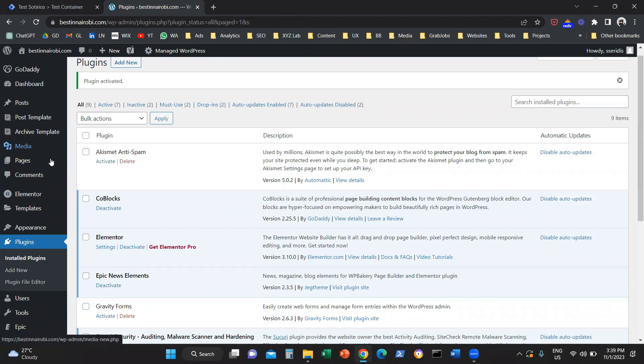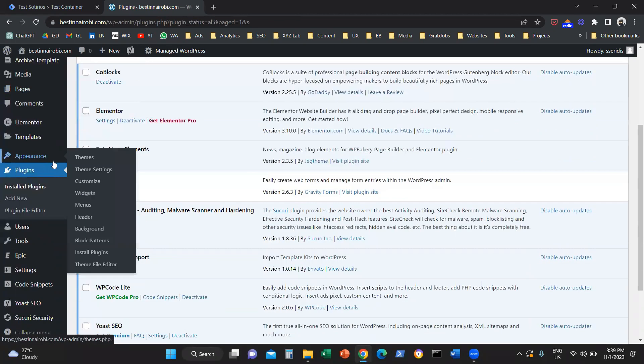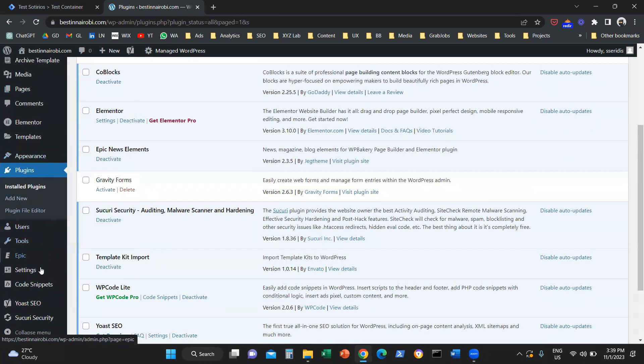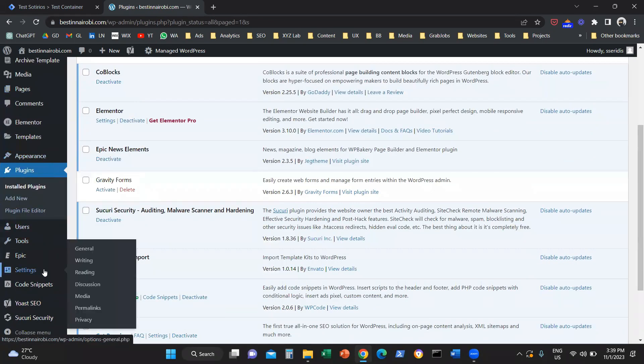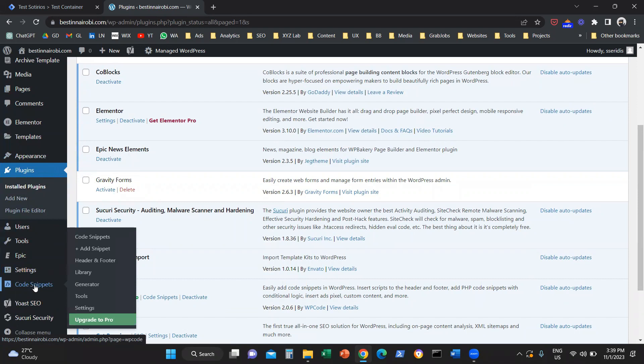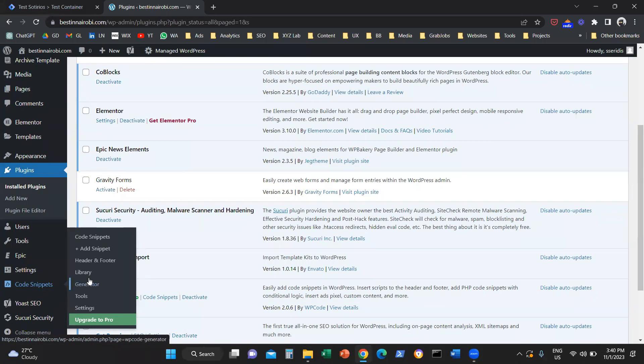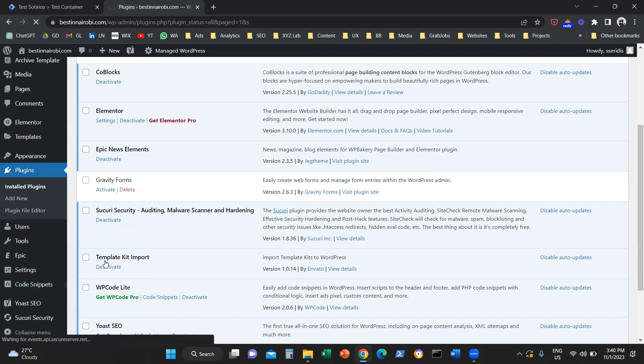What we need to do is scroll a little bit further down. Now you're going to see this option called code snippets. You see this option because we just installed the WP Code plugin. You're going to click on code snippets and you are going to select header and footer.